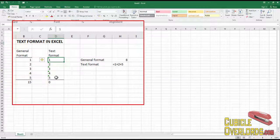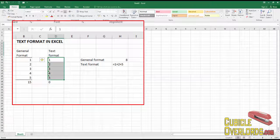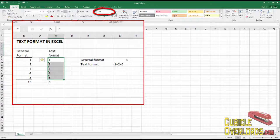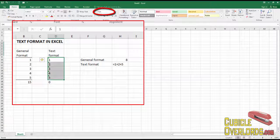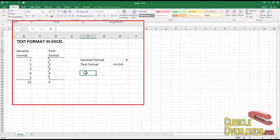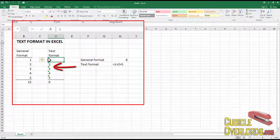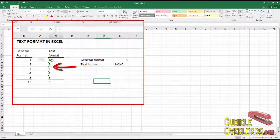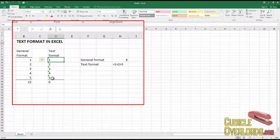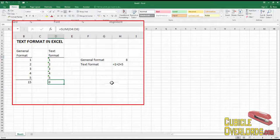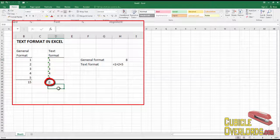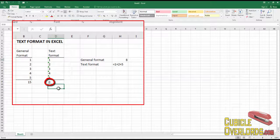Now these cells, on the other hand, as you can see here in the format indicator, are formatted as text cells. And as you can see, they align to the left. And even though I write a number, the sum of these numbers is zero. Now, why is the sum zero?